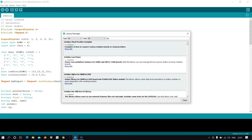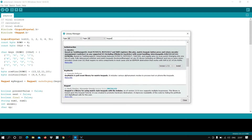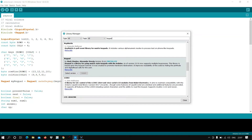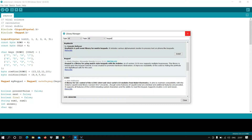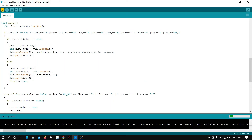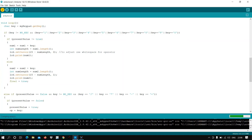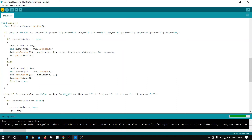In the Library Manager dialog, search for 'Keypad'. After searching, you will get matching results. The one I have installed is 'Keypad by Mark Stanley'. You can install this library from here. Similarly, install the LiquidCrystal library as well. After doing this, verify the code.